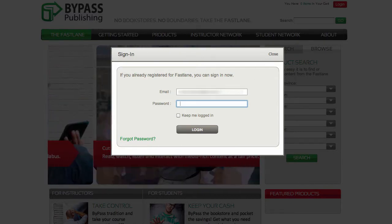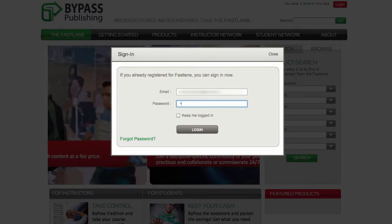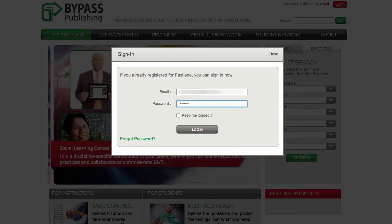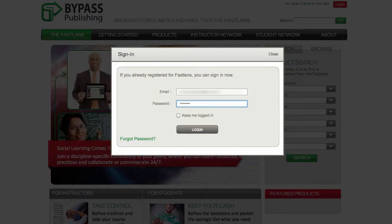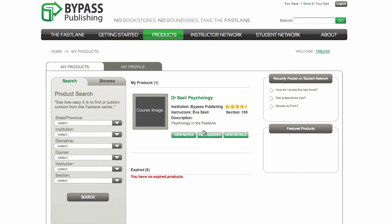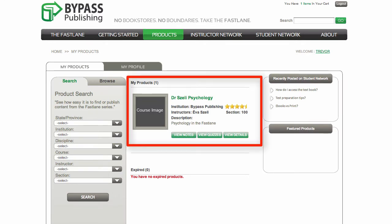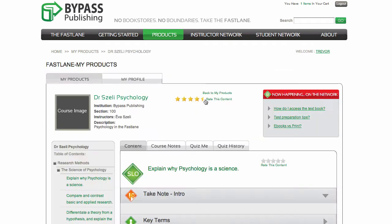After you've entered your email and password, you'll be brought to your homepage, on which will be displayed all of the courses that you've purchased. Simply click on your course title and you'll be brought right to the content of your course.